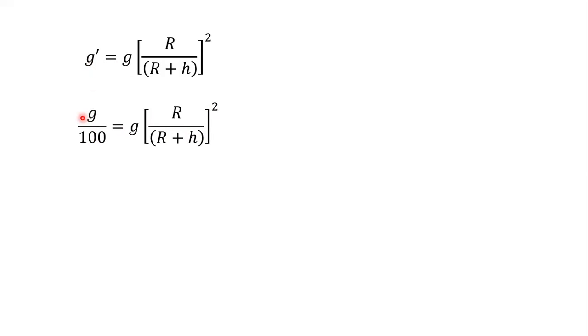If it is 2% then we write it like this. If it is 10% then g upon 10, we write it like this.